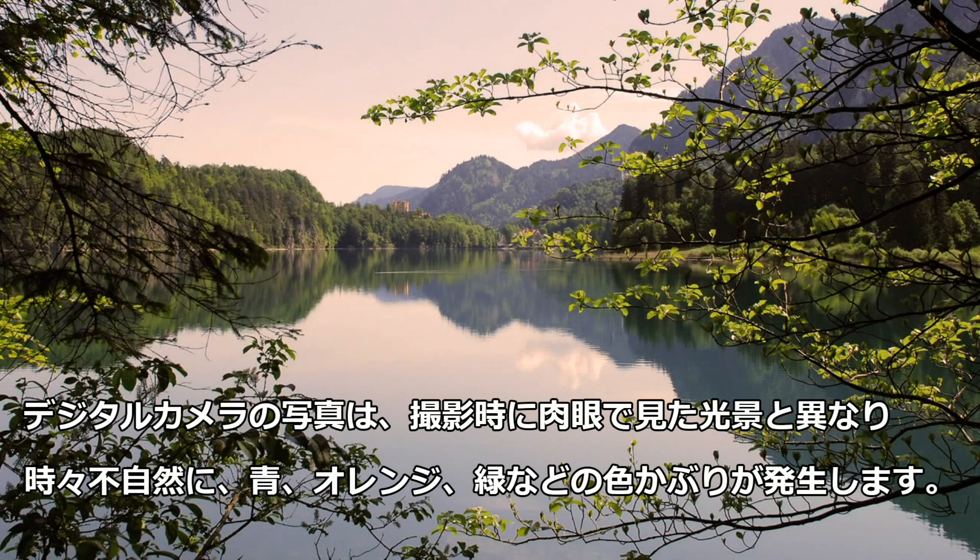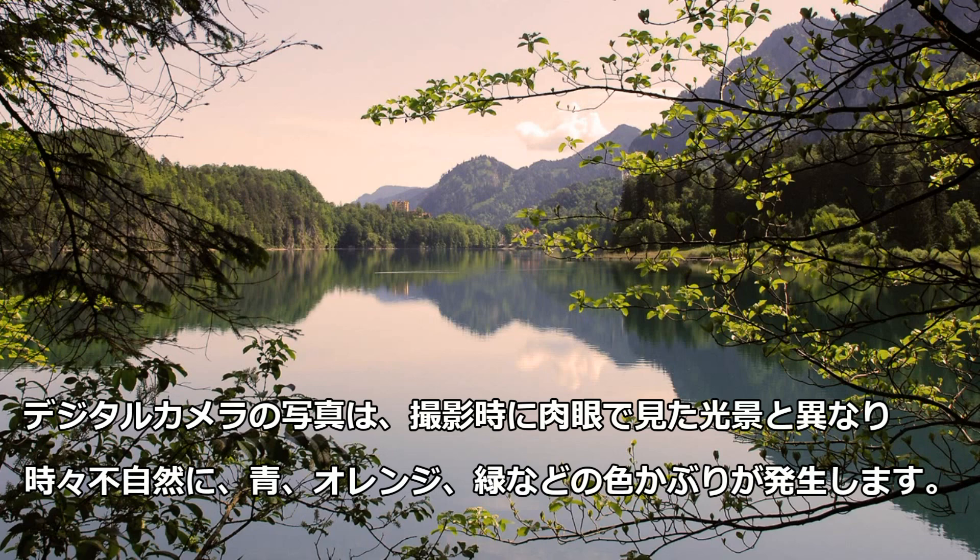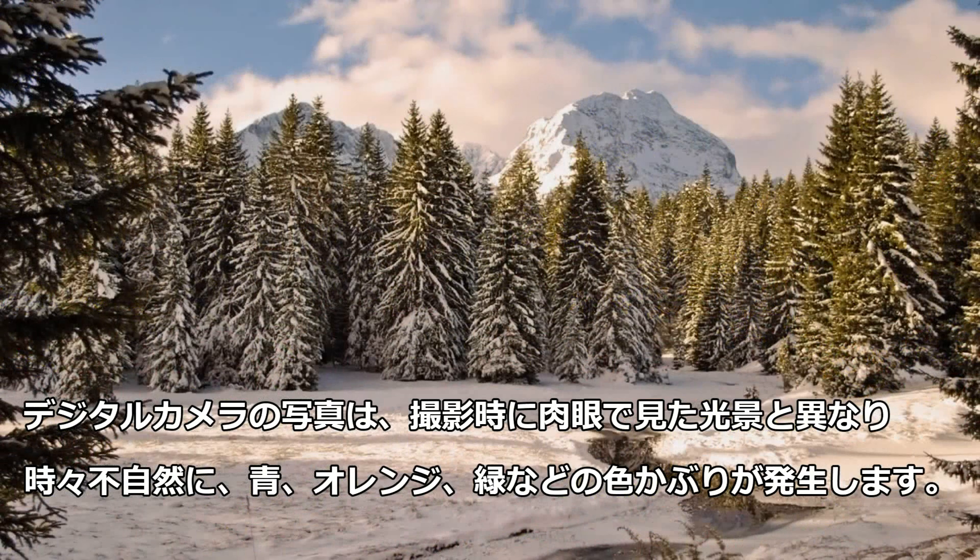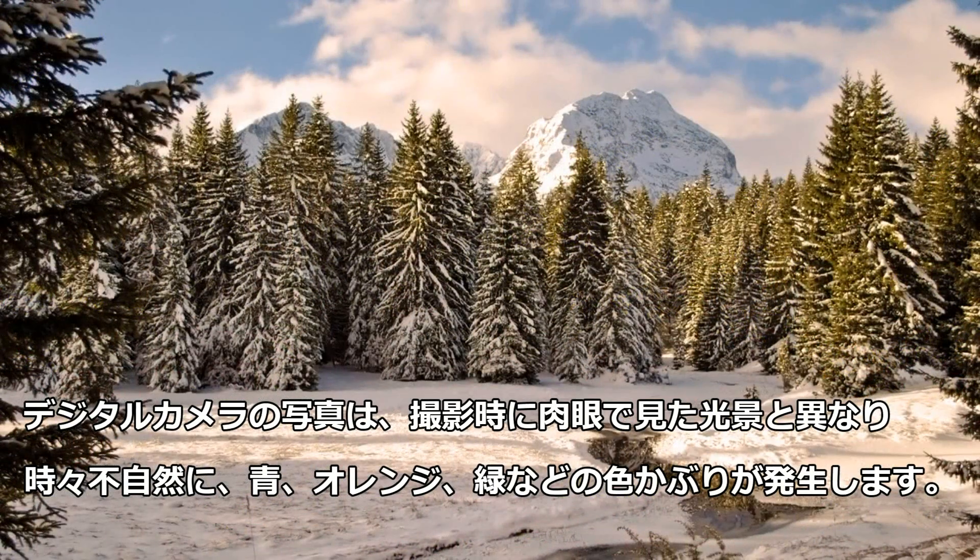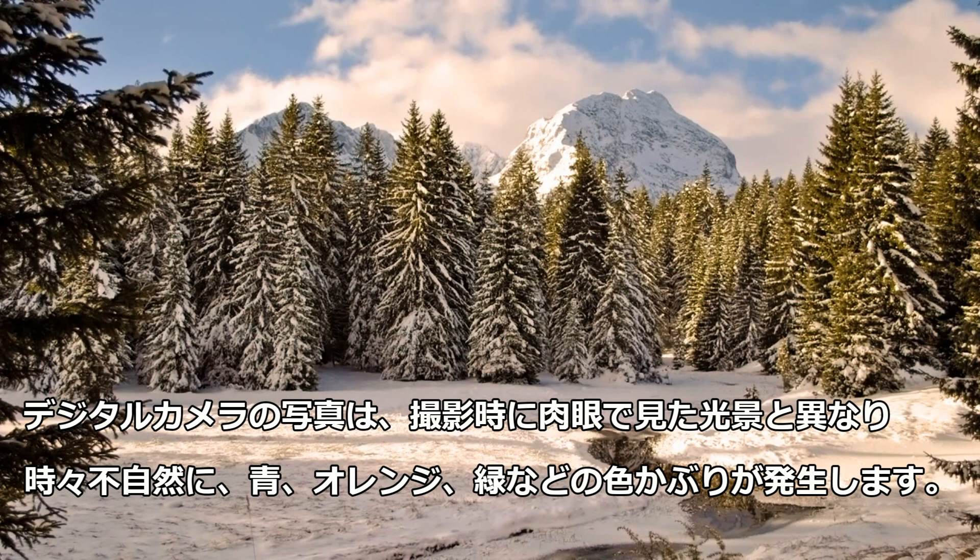You might have noticed some pictures can come out with an orange or blue hue, even though the seams look normal to the naked eye. We don't notice this temperature change because our eyes can adjust automatically.